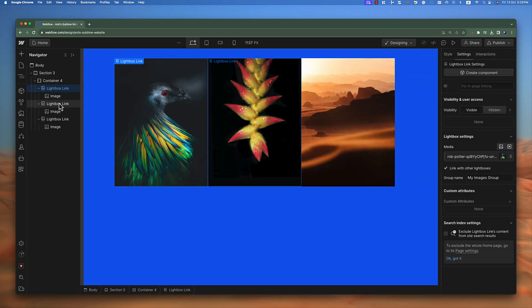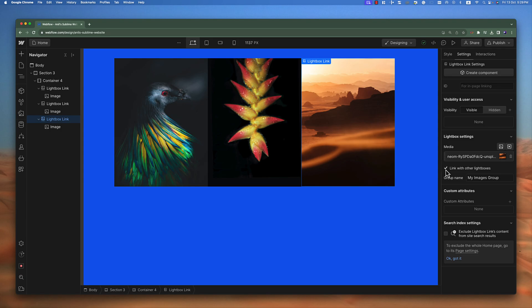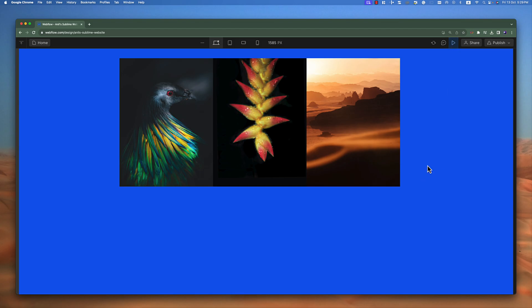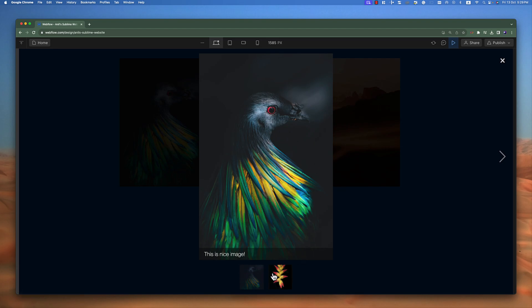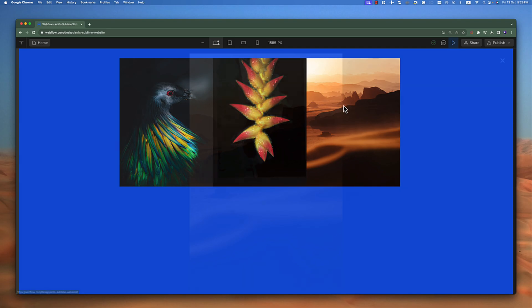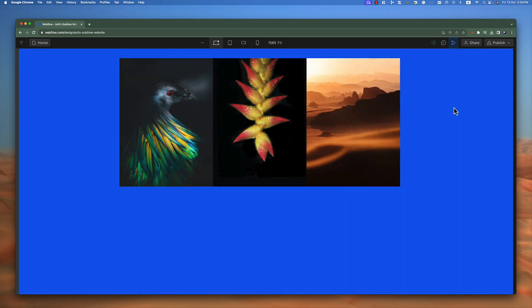The same way, you can give captions to all images in the group. Remember that to group lightboxes together you need that 'link with other lightboxes' toggle enabled. If you want to remove one image from the group — for example the last image — click on that lightbox, go to the settings tab, and disable the 'link with other lightboxes' checkbox. Then if you click on the first image, you'll see only two images in the group. You can also replace the lightbox full screen version with a video. If you're liking these videos, please subscribe, like, and share.